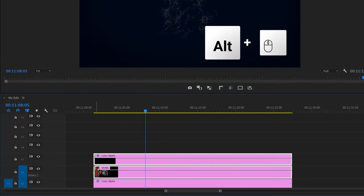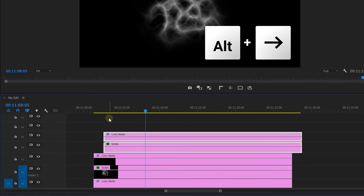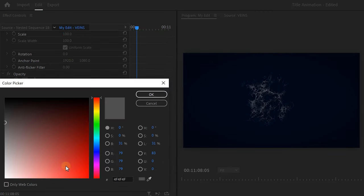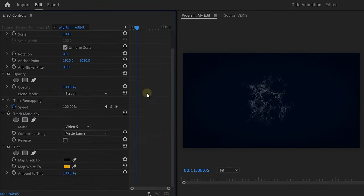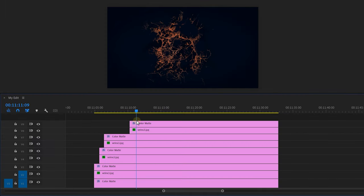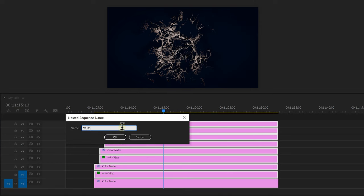Now, where was I? Oh yeah, animating the colors of the veins to have them gradually change. To do that, hold down Alt and drag the two clips on top of the others, then move them a few frames to the right to create an offset. Don't forget to adjust the matte to the correct video track, then change the color of the Tint effect to orange. Duplicate the clips again and set the color to something more red. I also added another one with a white layer, just to give it more movement towards the end. With every duplicate, make sure to adjust the track matte and also offset the layers. Then when done, select everything, right-click and choose Nest. Call it Veins, for example, and click OK.